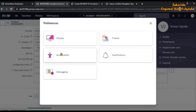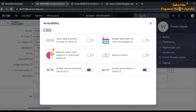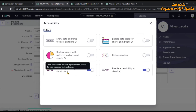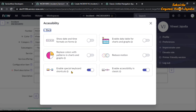Going back, next is the Accessibility settings. There are icons available and they are self-explanatory. The first option: if you want to see the format of a date field on the form, you can enable this property and the date format will be displayed on the field. The second: enabling this replaces patterns in charts and graphs with colors. The third: there are shortcut keys in ServiceNow — if you want to use those shortcuts via keyboard, you can enable this property. Click the eye icon and then More to see the various shortcuts available.